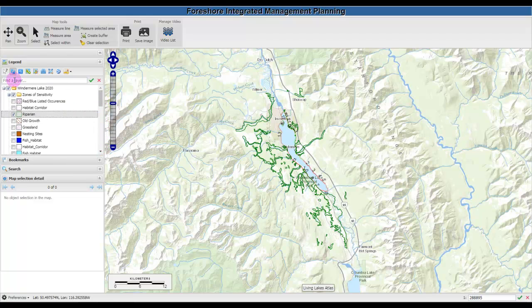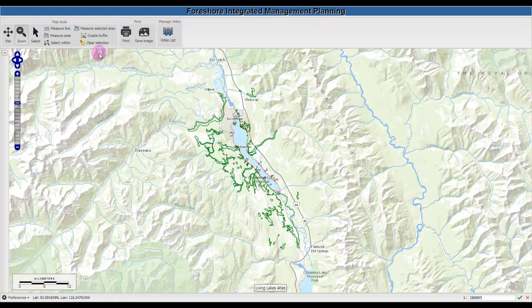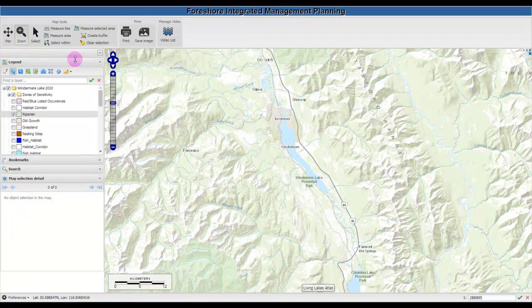You can also search for a particular layer using the Find a Layer search tab. If you'd like to create a larger window for the map, click the little button on the top left, and it will expand the map window further. You can open and close it as needed.